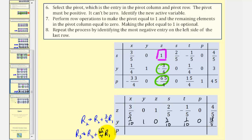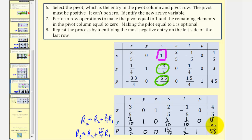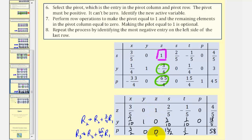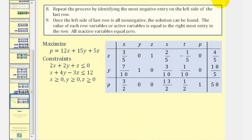For row three, performing row three plus sixty-five-fourths times row one gives: three-halves, 0, 0, thirteen-halves, one-half, 1, and 58. When we performed this pivot, the active variable s departed and z became the new active variable, so we label row one with z. The column for z now contains only a 1 and zeros. Since the bottom row contains no negative entries, we're done — this is our final tableau.